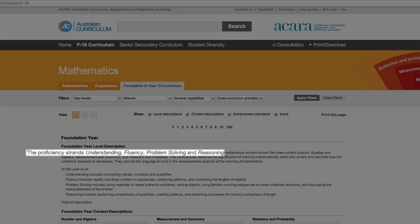The proficiencies have really raised the profile of the need to focus on the process — the how of the learning — not just on the content, the what of the learning. For many of us, designing learning that intentionally focuses on how as well as what will represent a shift in our maths practice.